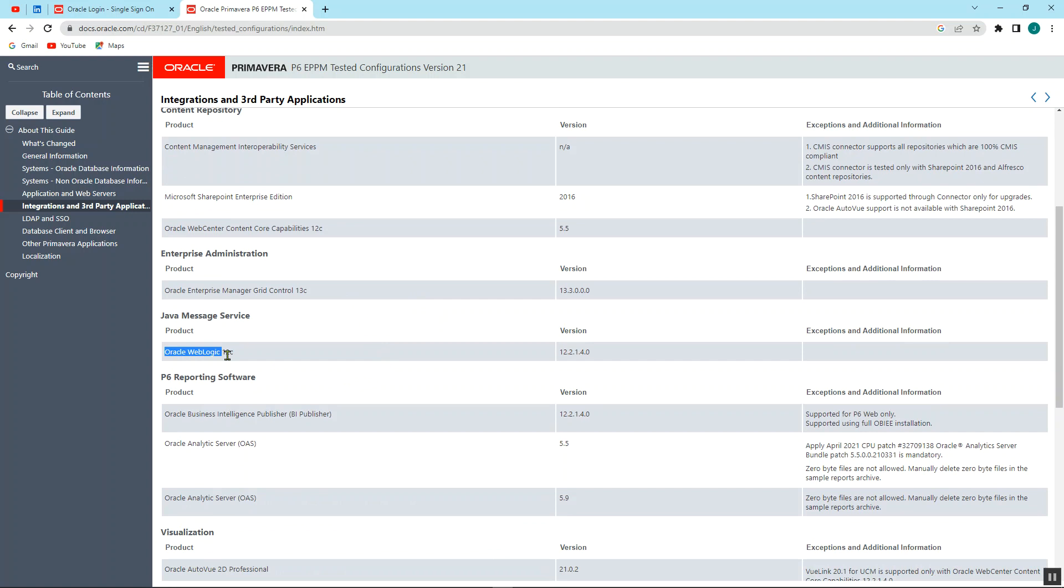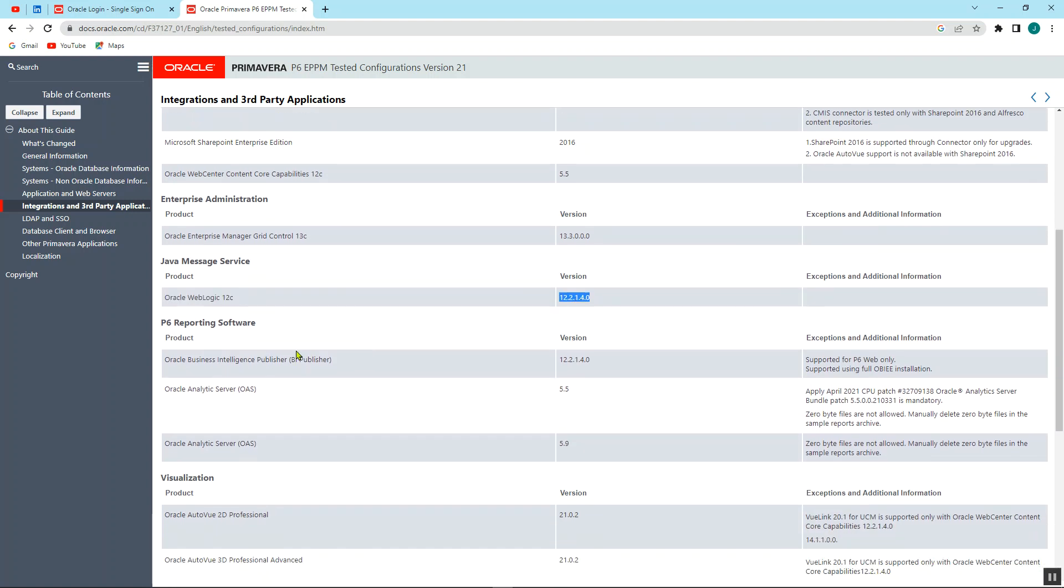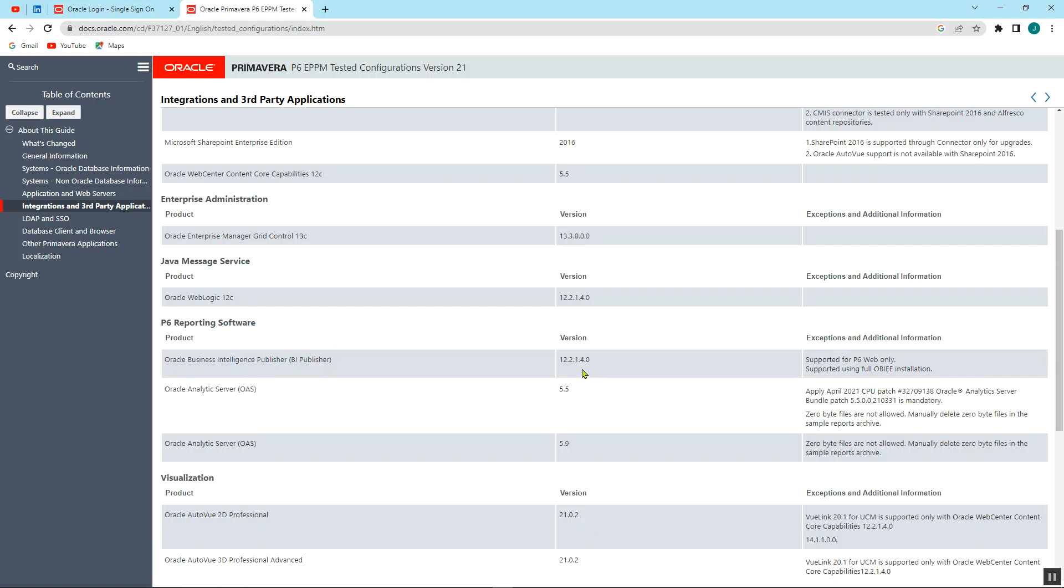Maybe just this product. We're going to use the Web Logic 12c, and this is a version for the P6 reporting software. If you want to use, you can use the OBI, which is the Oracle Business Intelligence Publisher, which is BI Publisher, and this is a version, as well as the Oracle Analytic Server, which is the OAS, and it's 5.5 for the visuals.